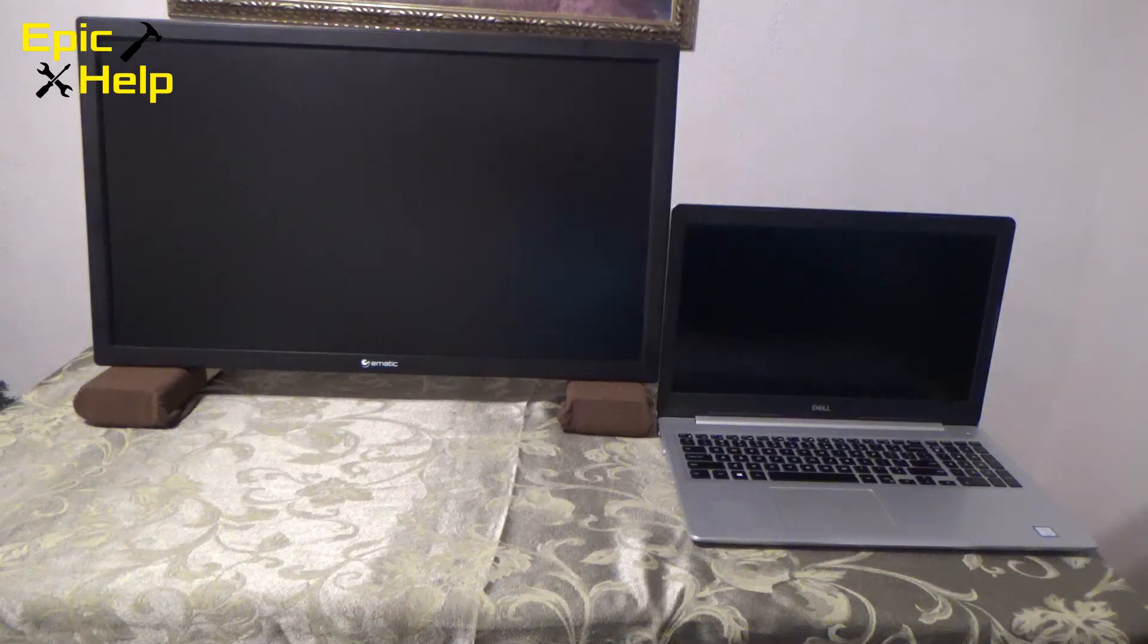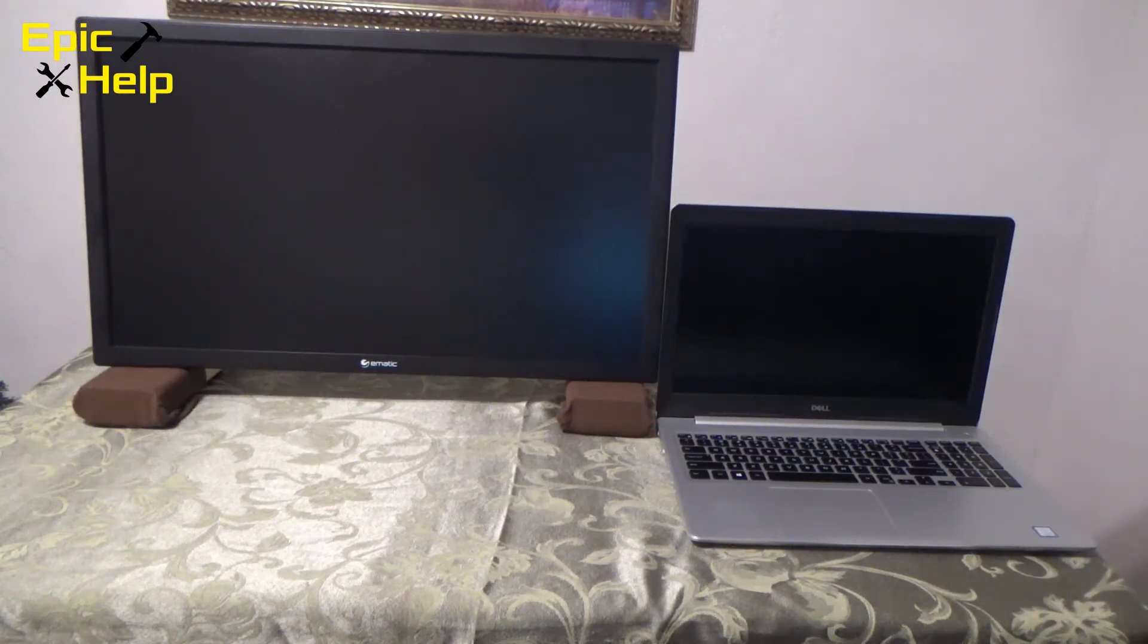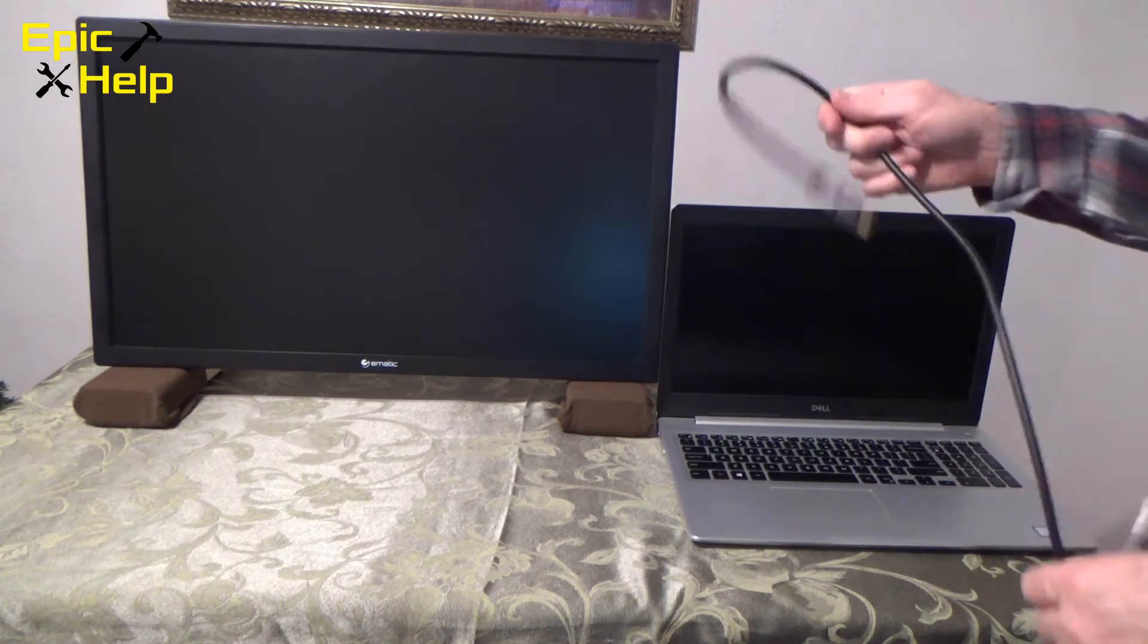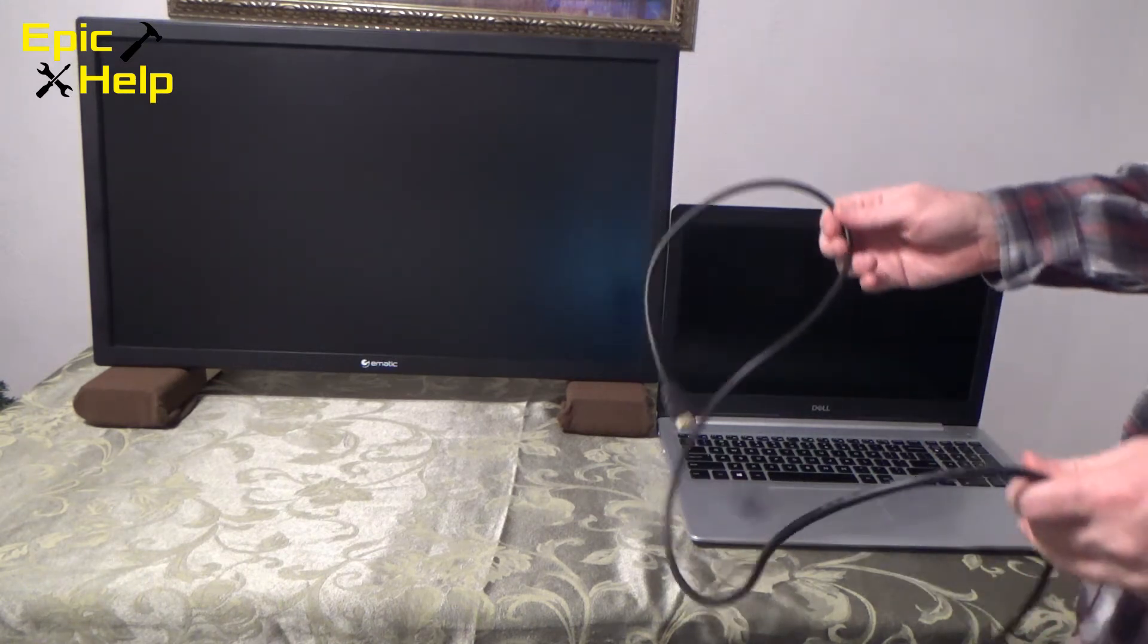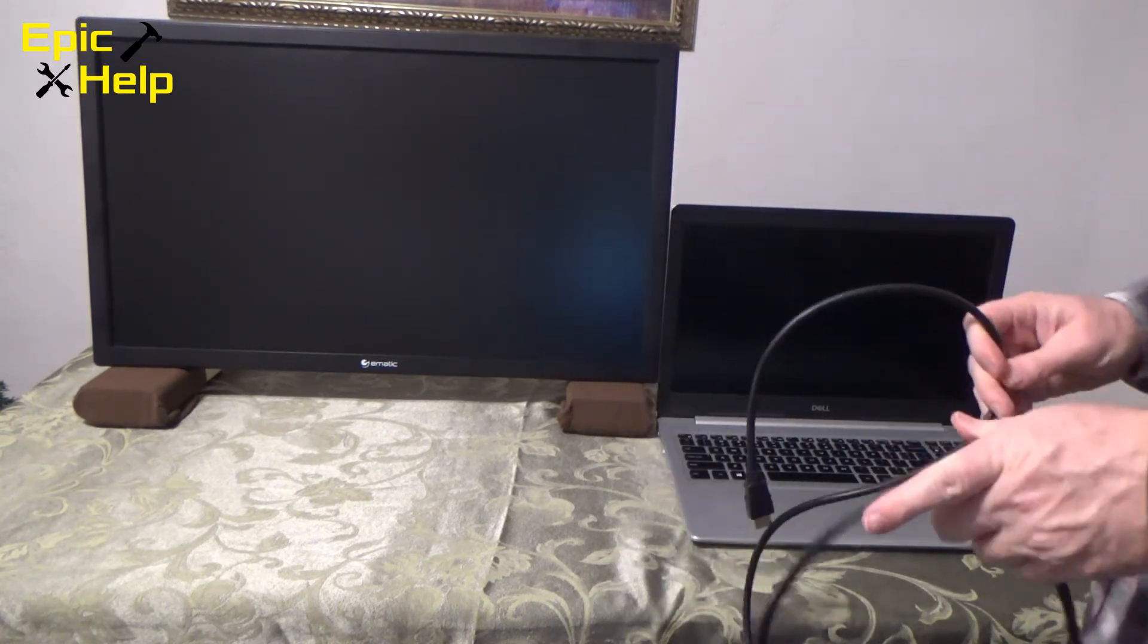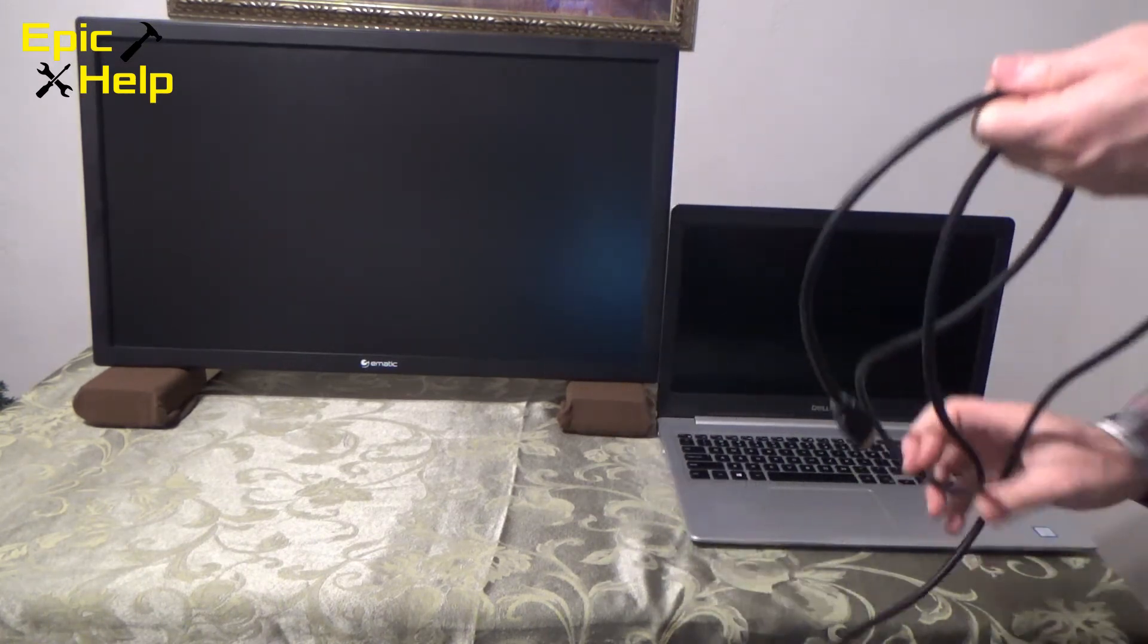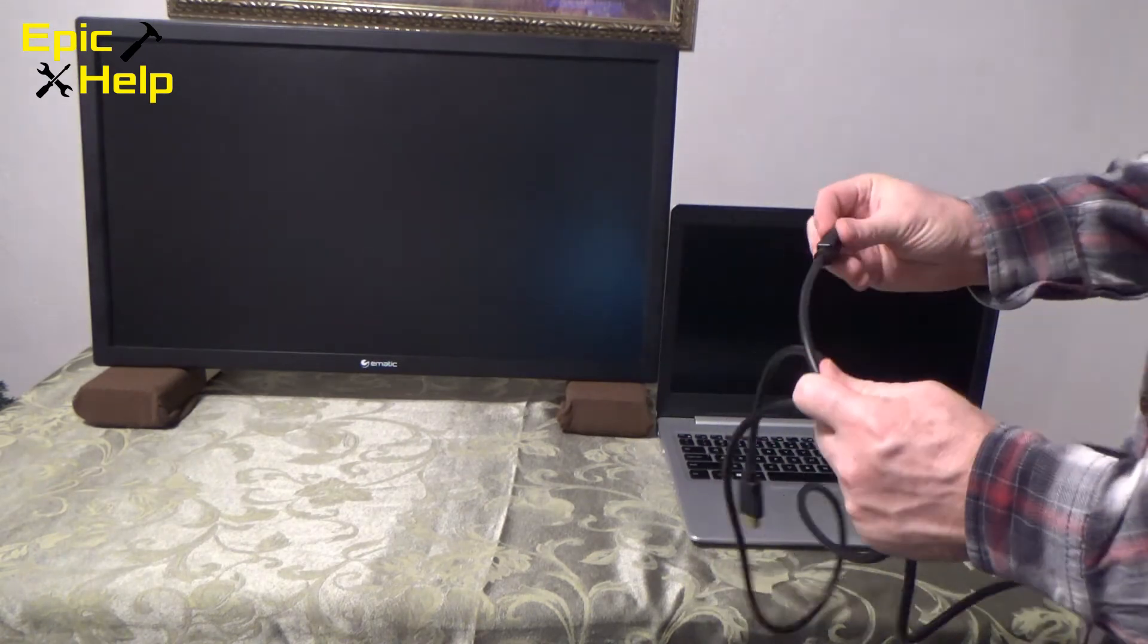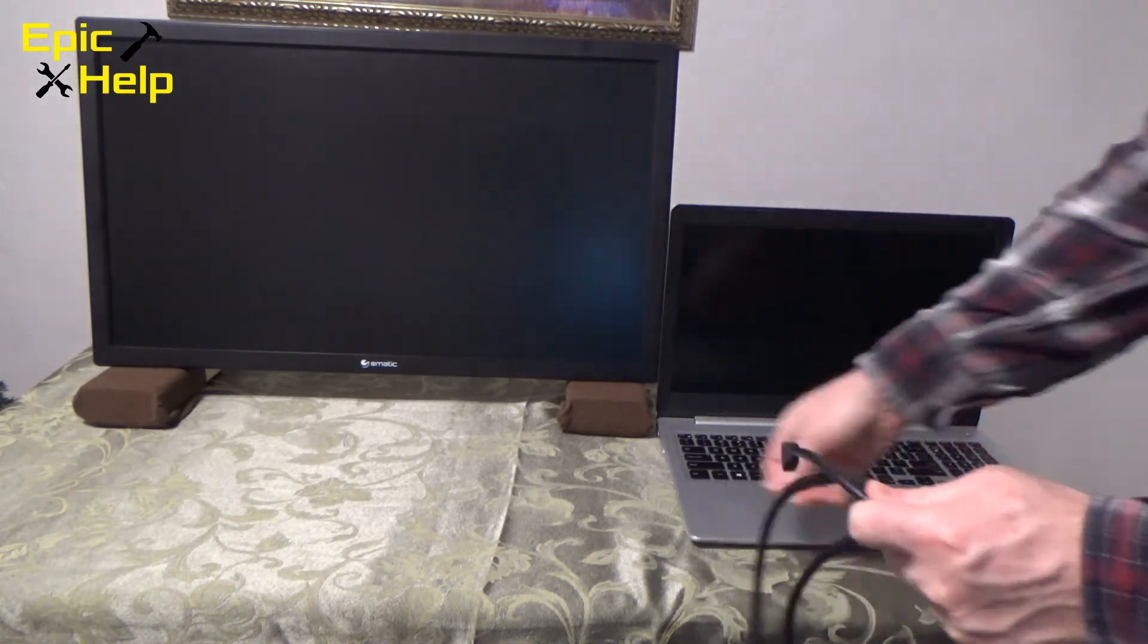Once you know the ports you want to use then get the proper cable to connect the monitor to your laptop. In this case I will be using an HDMI cable.